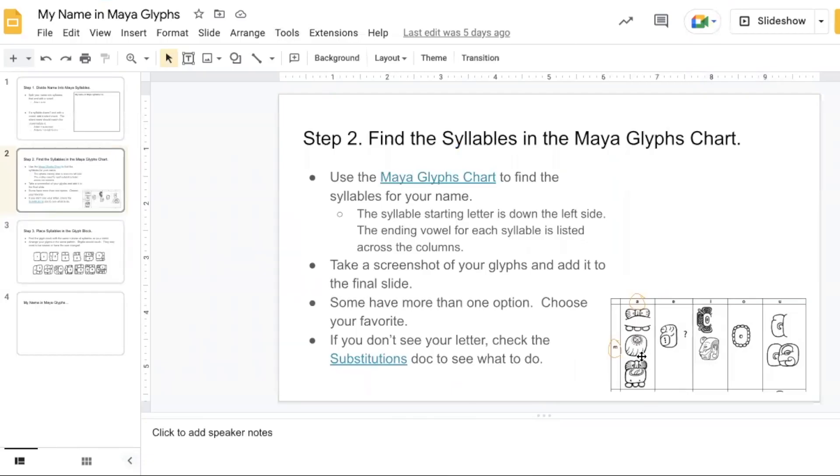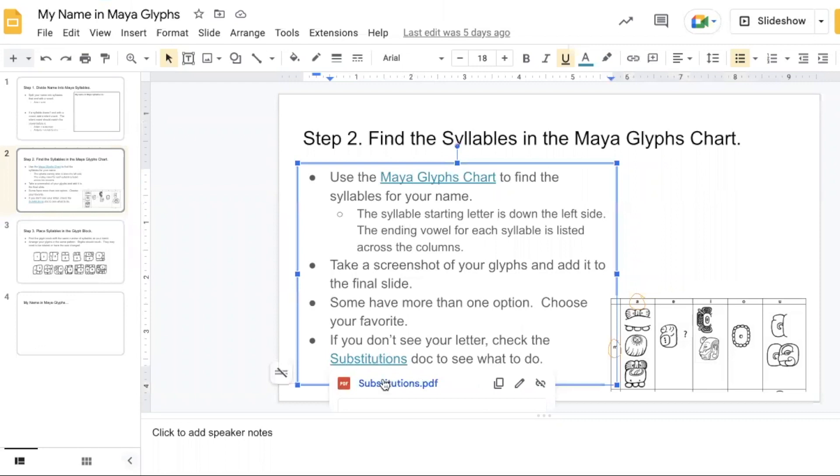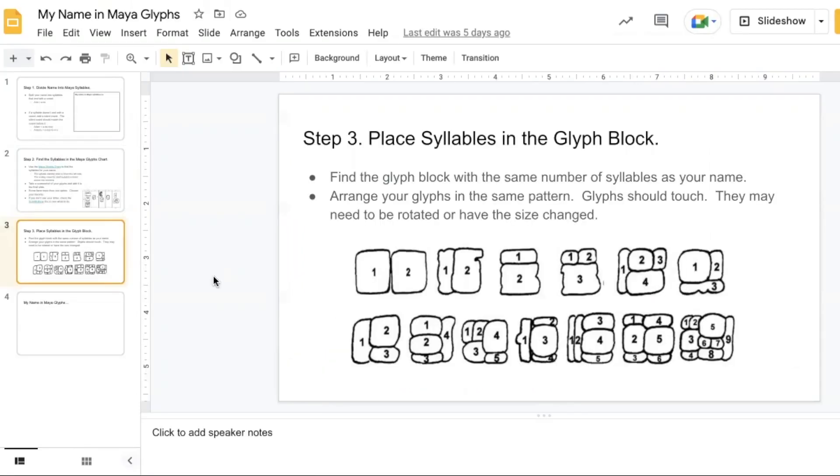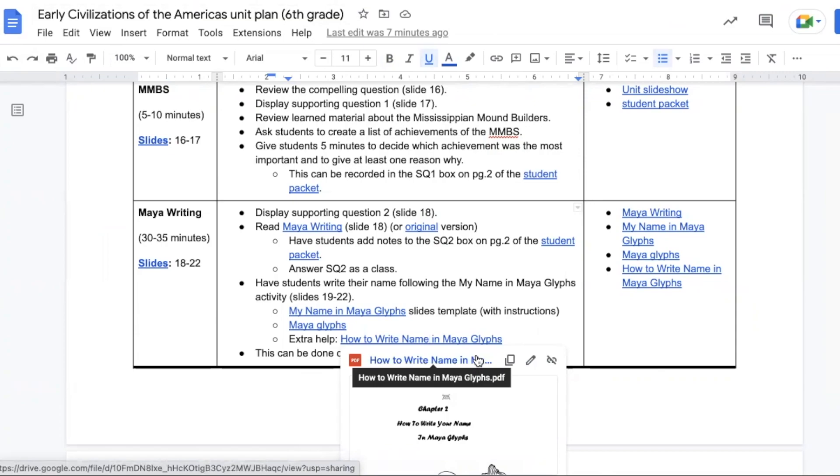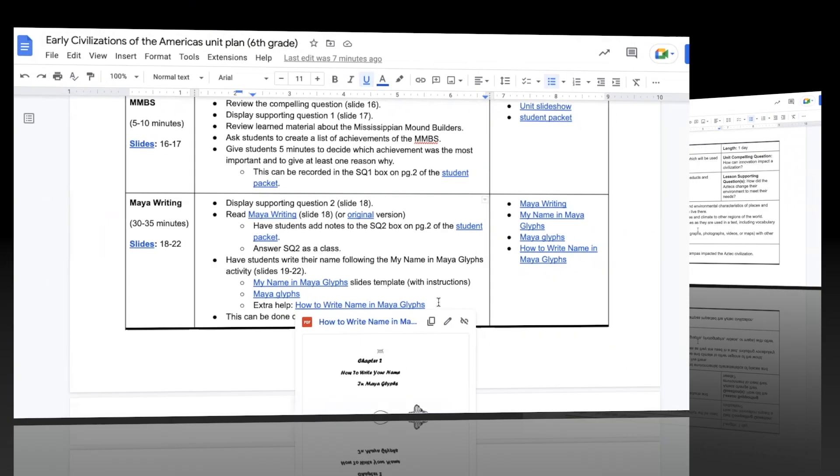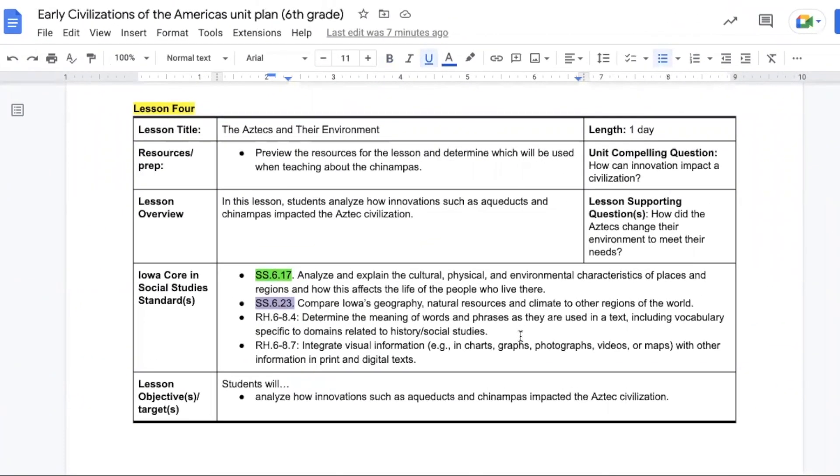Many of these have more than one option in the box. Students just pick which one they prefer. And if students don't see the letter, there is a substitution doc that explains what to do. Students have to line up their syllables into the glyph block. So if it's a two syllable, they can use this one, this one, or this one. The glyphs might have to be rotated or sized down to make them fit. There is a resource here for teachers to use if you are stuck on how to help students with the Maya writing activity.